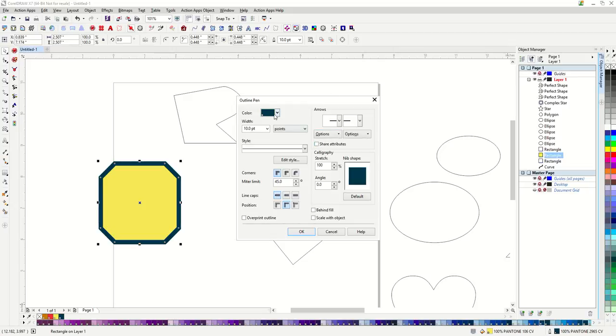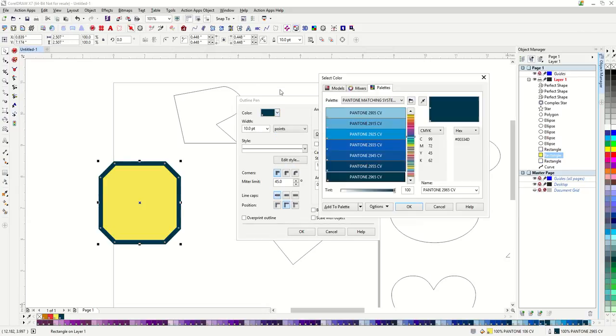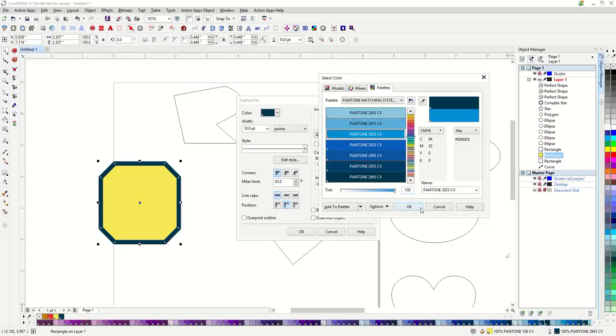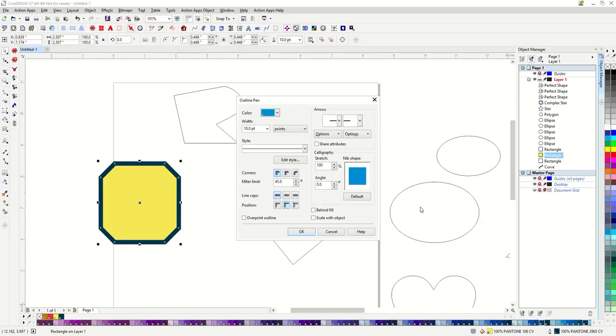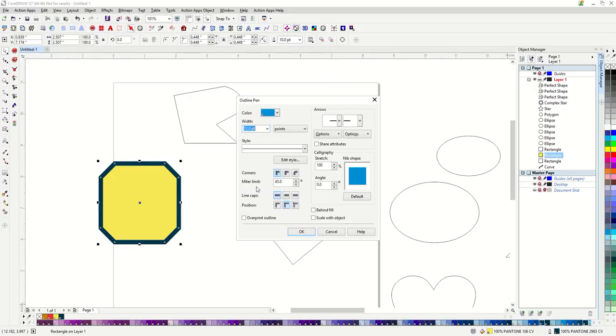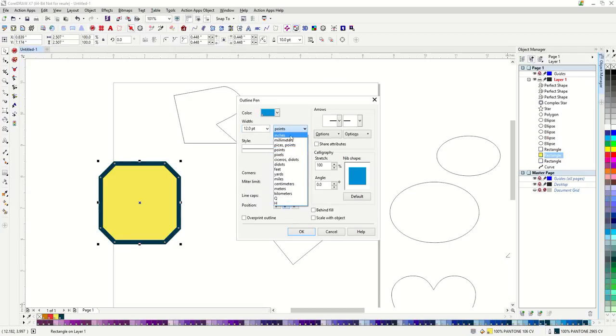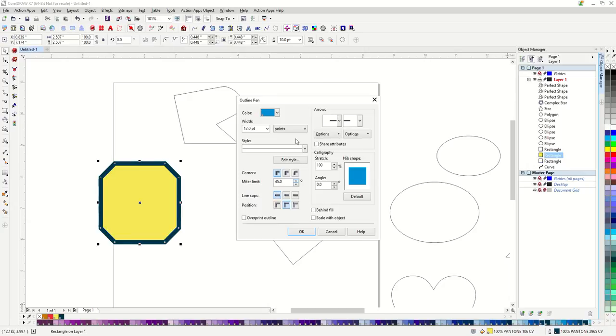Here I can change the color, the width. This is set to points but I could change it to inches or millimeters if I'm more comfortable with that. I also have some great style options.